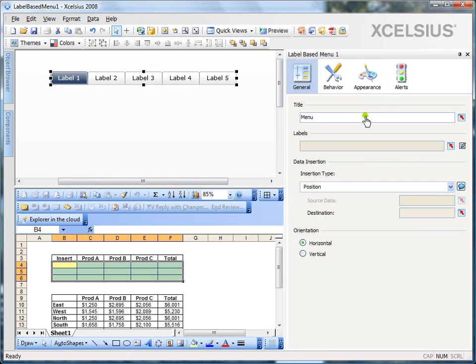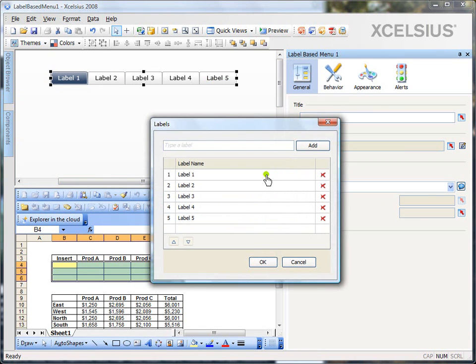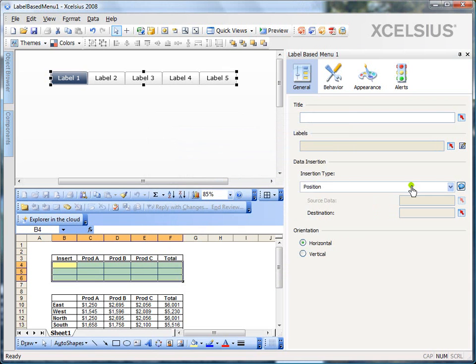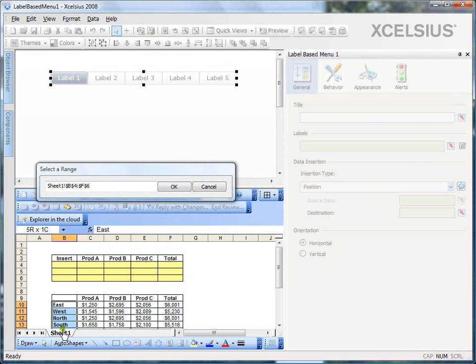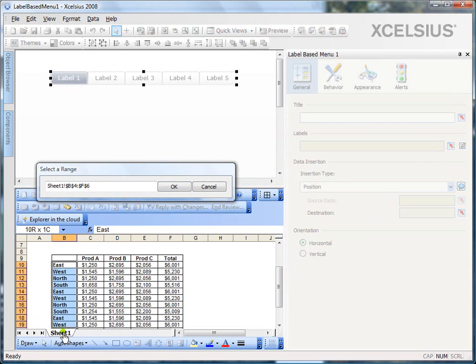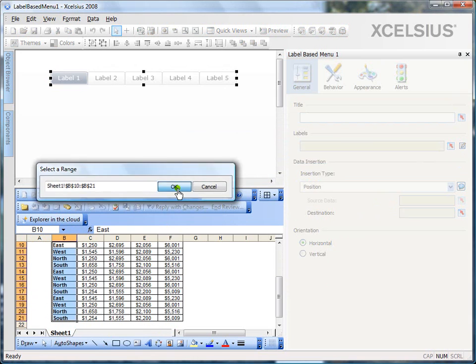Now, I can give it a title. In this case, we don't need a title, so I'm going to take it off. And the labels, you can either hard-code the labels by clicking on the small notepad icon or bind it to the cells. So, I would always bind it to the cells as a best practice. So, I would bind it to the region cells because I want the user to pick the region to see the data and click OK.